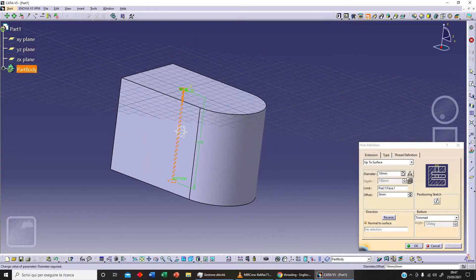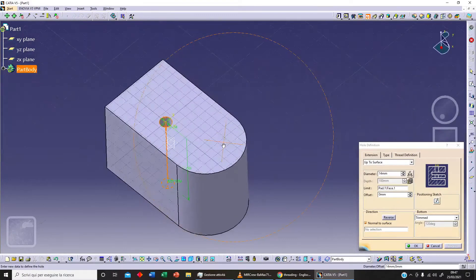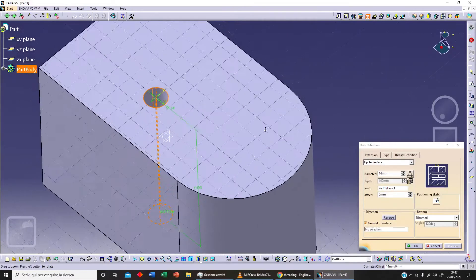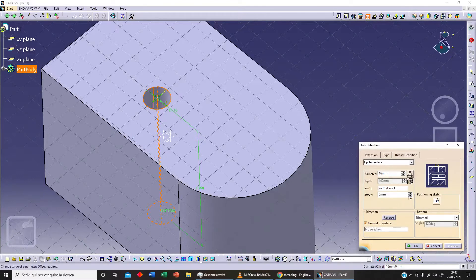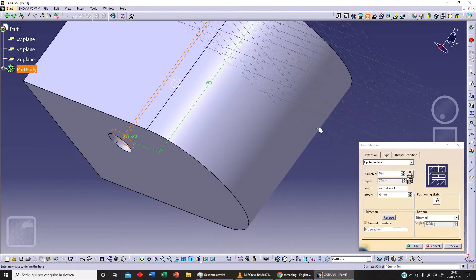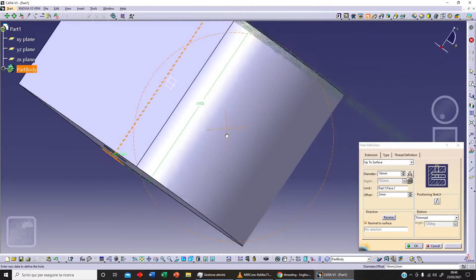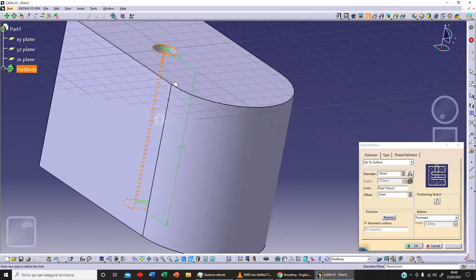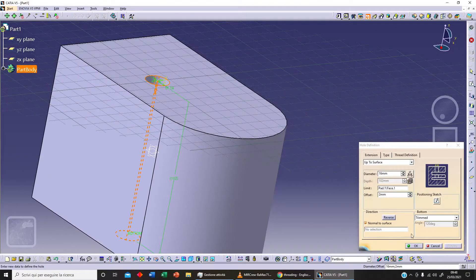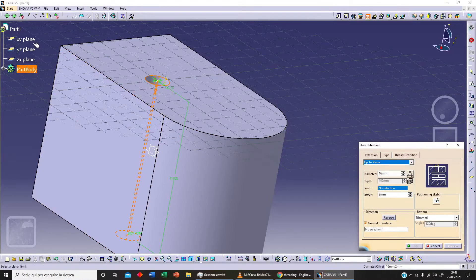We can change our diameter and increase it. Let's click on Preview. We've also got this offset option — we can set something like this and click on Preview. But we will not use this offset feature much. Let's look at other options.